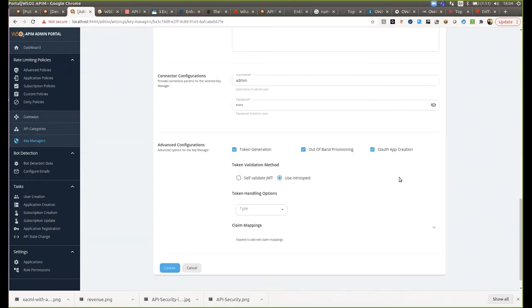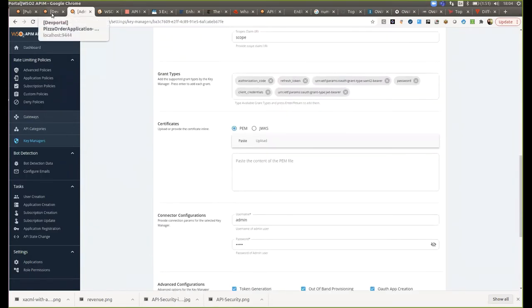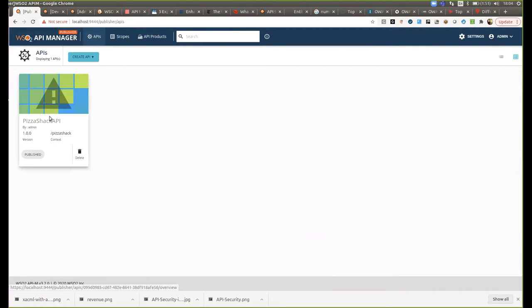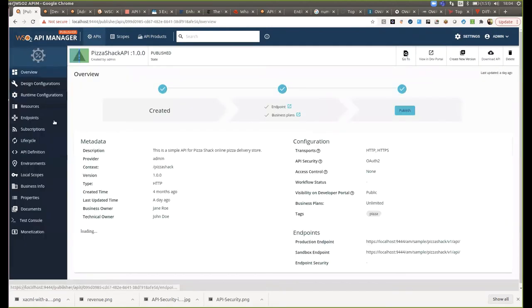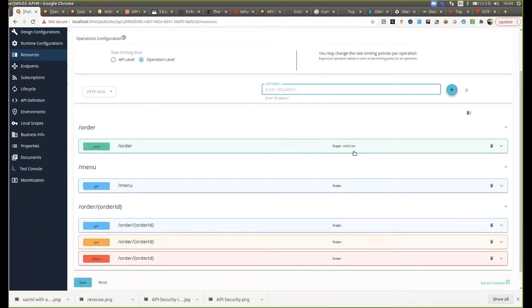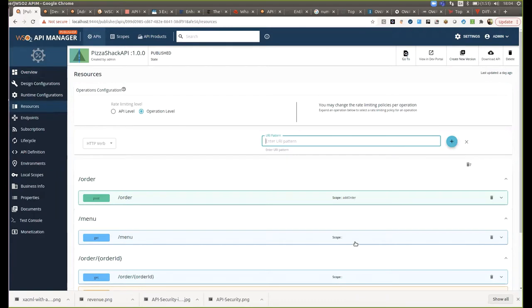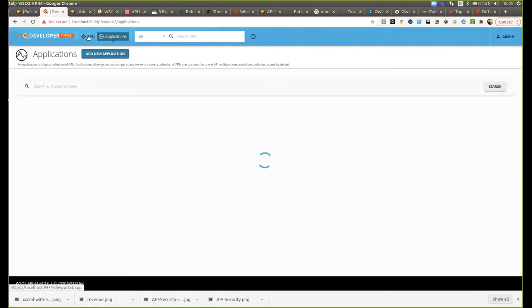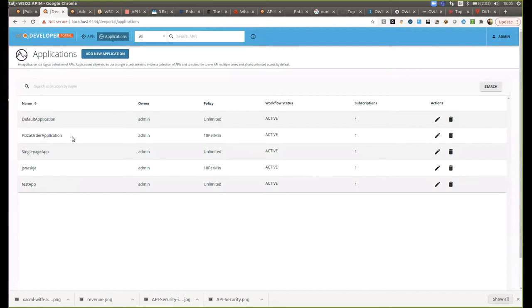And the grant types are also listed here. Then we have the API Manager publisher, where we have the PisaShack API deployed. Here we can see that the POST order endpoint is protected with the 'add_order' scope, while the MENU GET endpoint is not protected with a scope — just using normal token security. And then we have the developer portal, where the PisaShack application is created and subscribed to the PisaShack API.